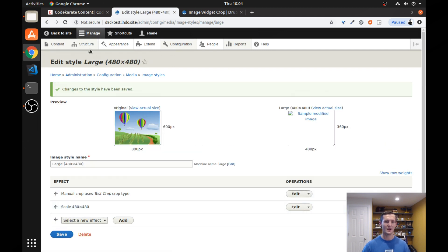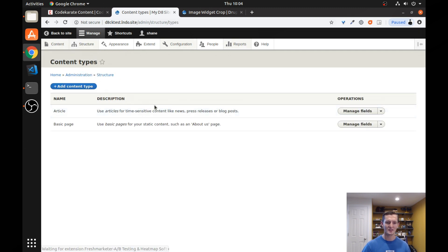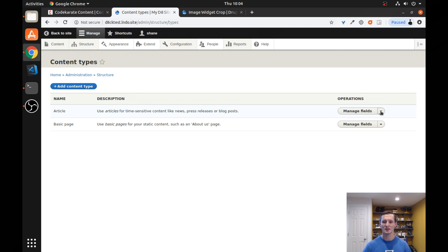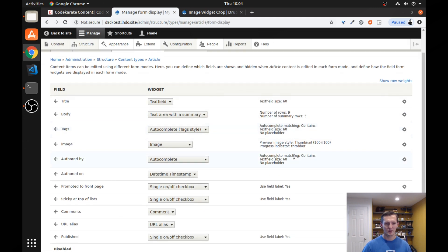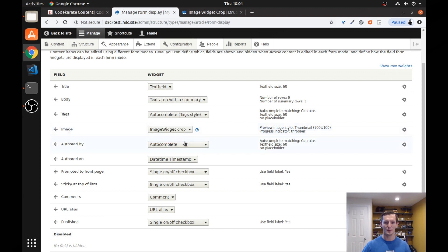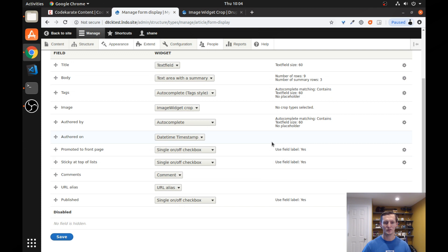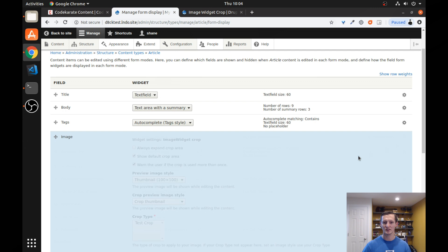The last step, we have to go to our content type. And by going to the content type, we're able to essentially turn on this image widget crop functionality. If we go to the manage form display, and we look for our image field here, we want to change this from image to image widget crop. And this way, when they're editing or adding content, they can use that. We're going to need to check this settings here.